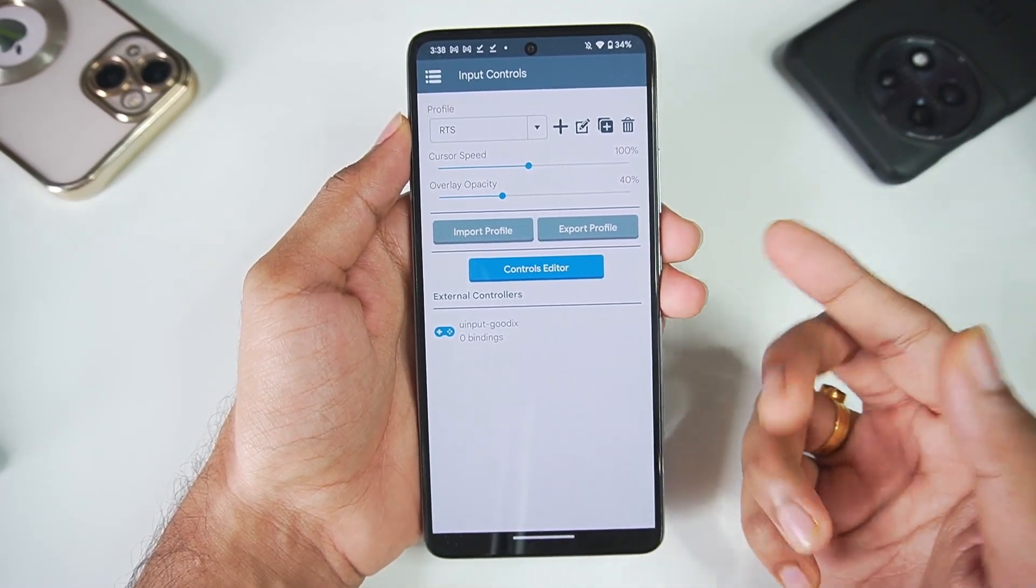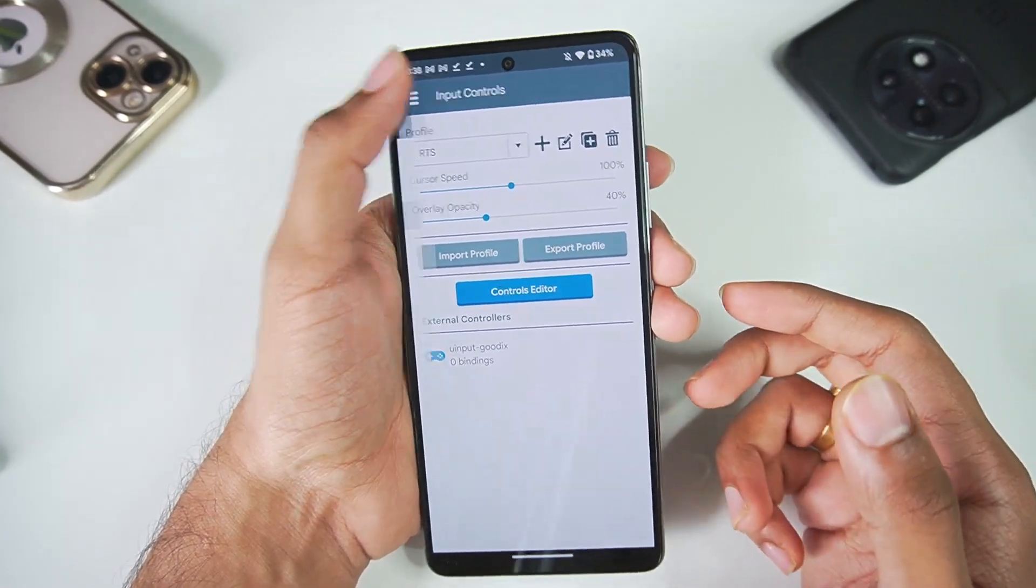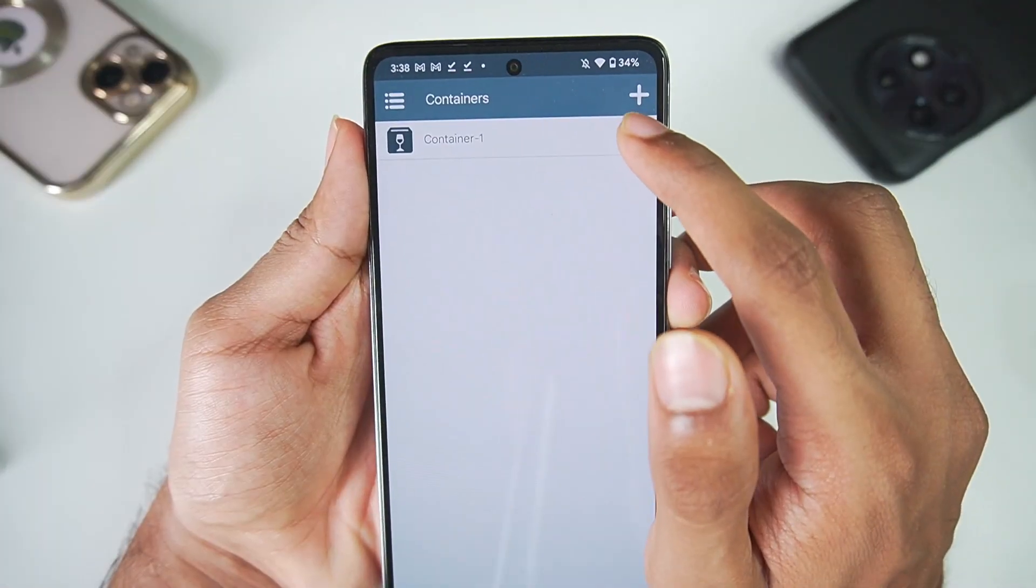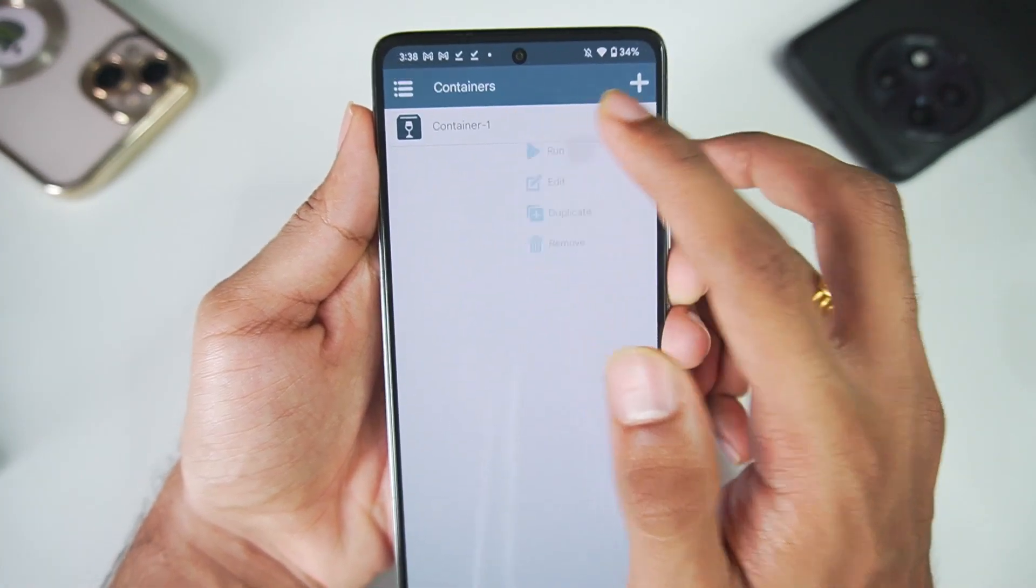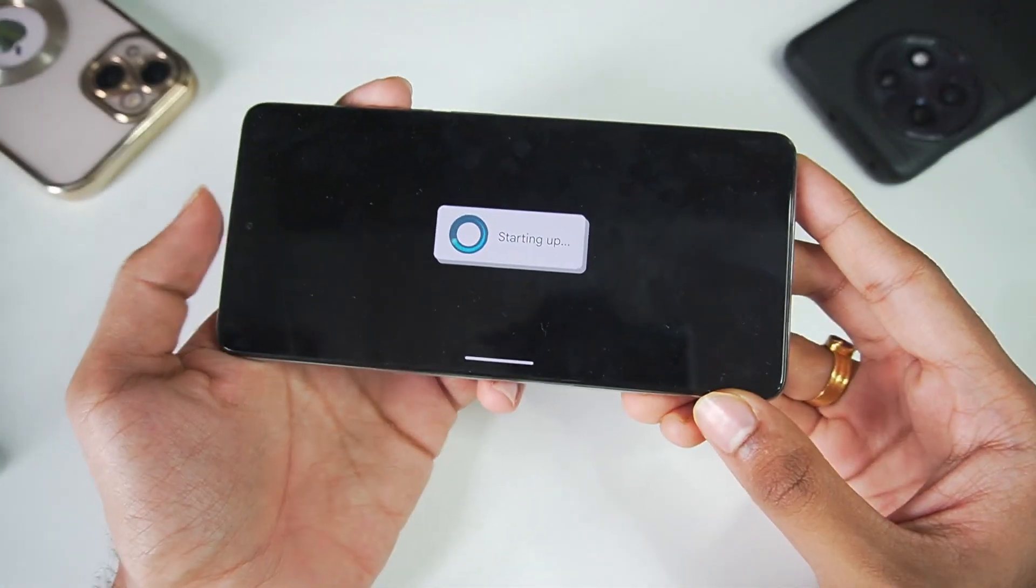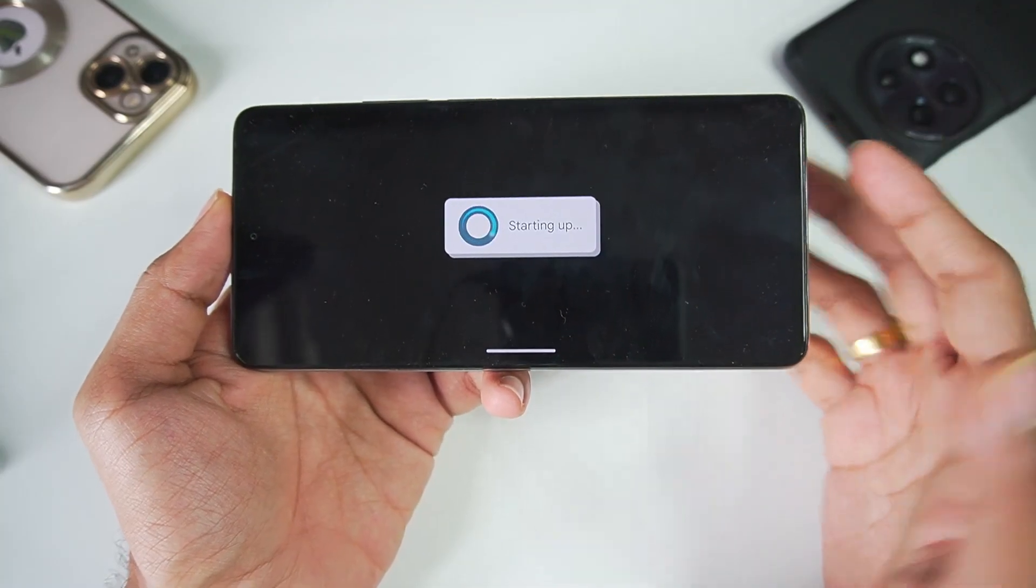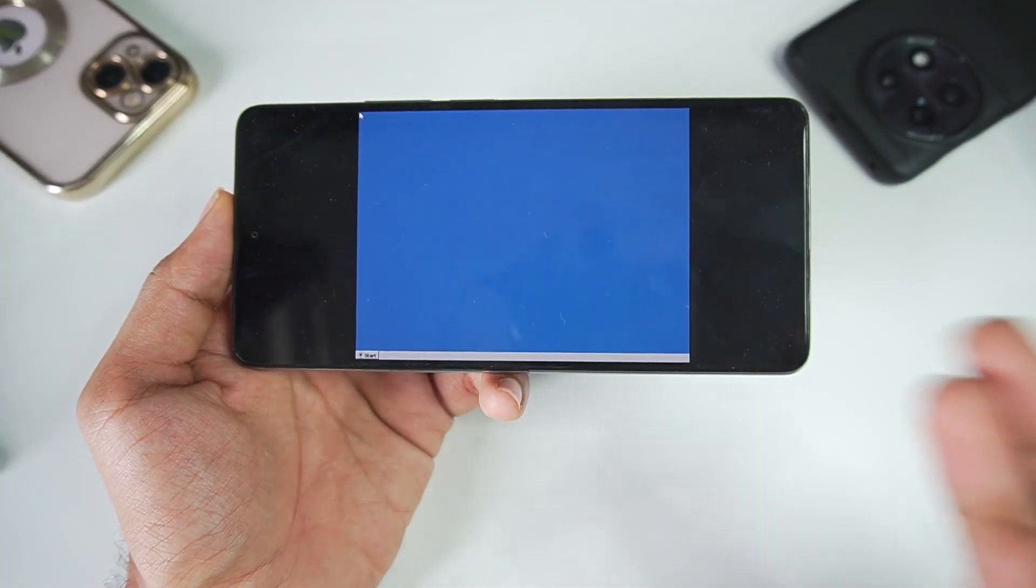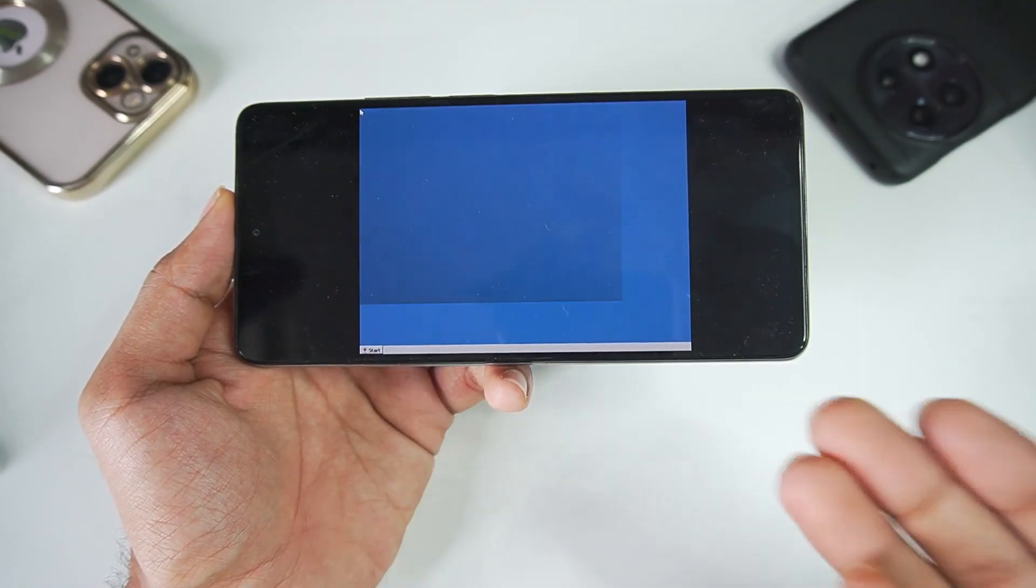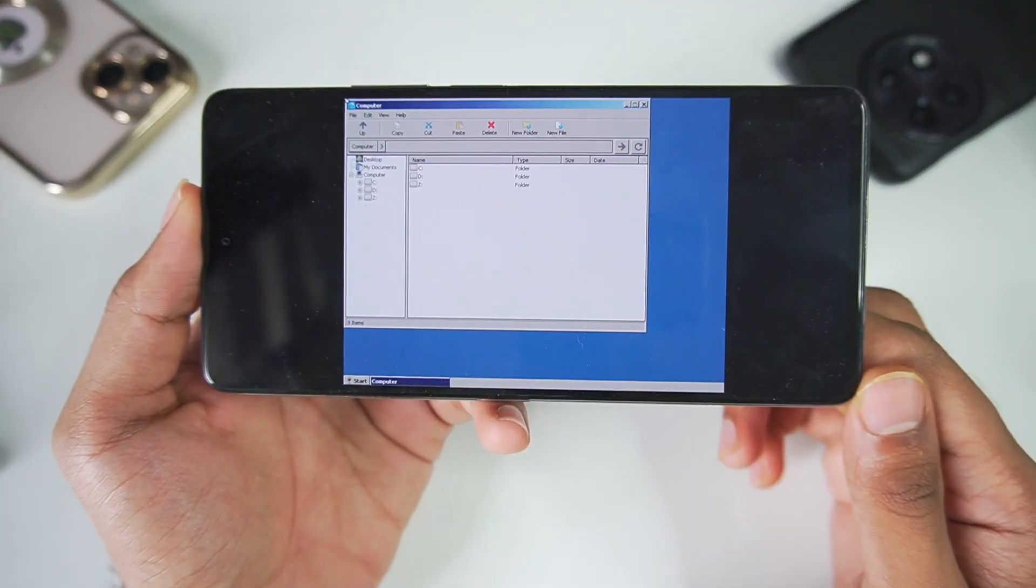Once that has been done, let's head to the containers tab. Just go ahead and tap on these three dots. Afterwards tap on run and it will say starting up. Again, wait for about however much time it takes to start the wine-based system on your Android device.